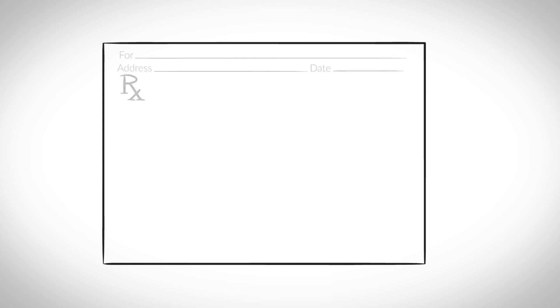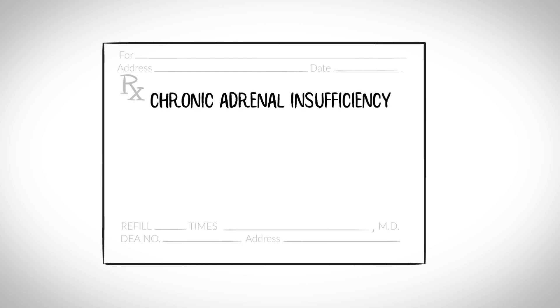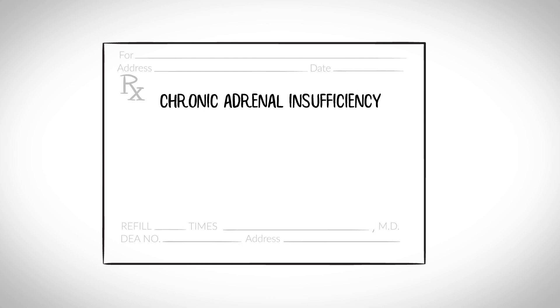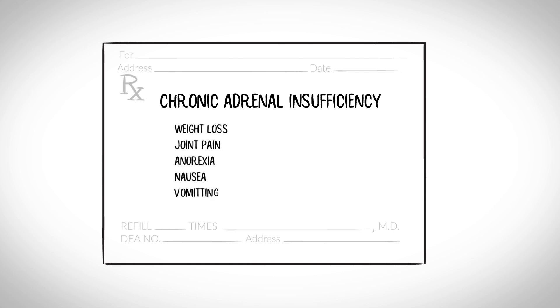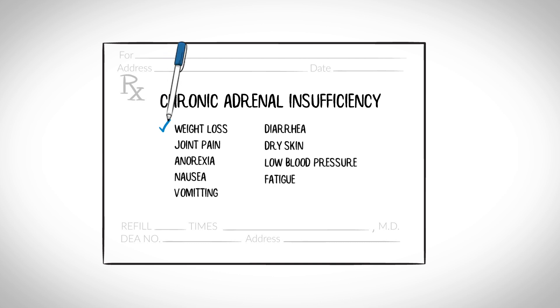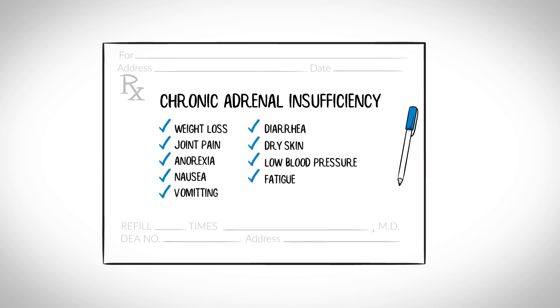Now, for the most part, true adrenal insufficiency, particularly chronic adrenal insufficiency, does not present with those symptoms but rather presents with concerning signs and symptoms including anorexia, joint aches, nausea, vomiting, diarrhea, dry and or hyperpigmented skin, low blood pressure, abdominal pain and fatigue.